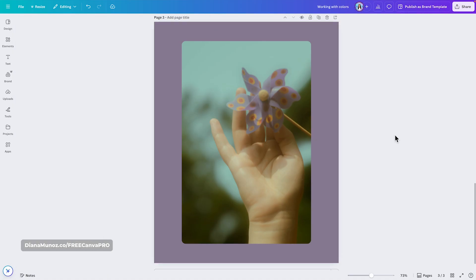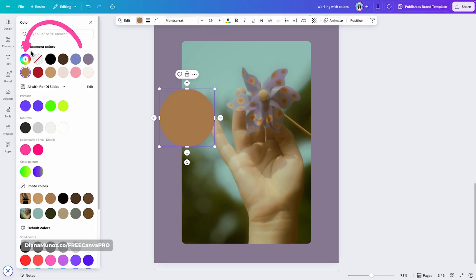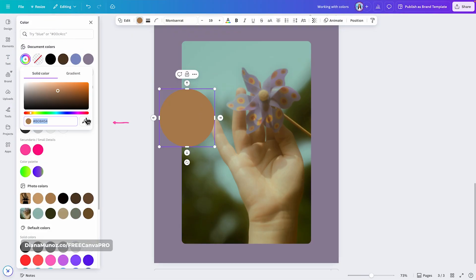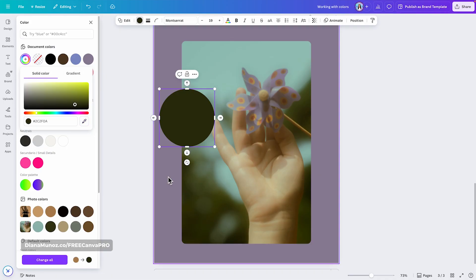Let me show you one more time how this tool works. Instead of selecting the background, I'm going to add a circular shape. I'm hitting the key C to add a circle to the design and then opening the color panel. From here I'm clicking on the plus icon, selecting the color picker, and going over my image to select one of the colors I want to use. Because I had the circle selected before choosing a color, the color has been applied to the circle.